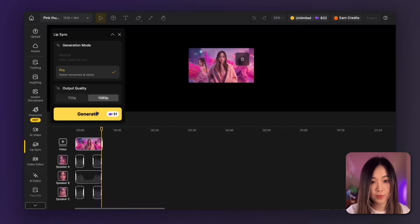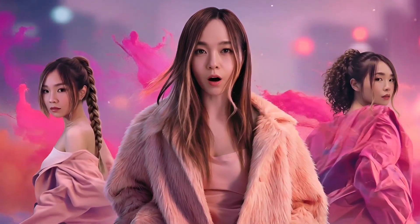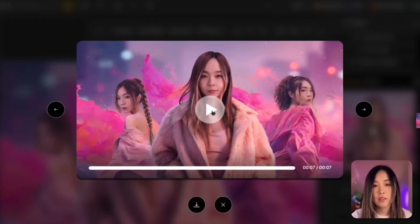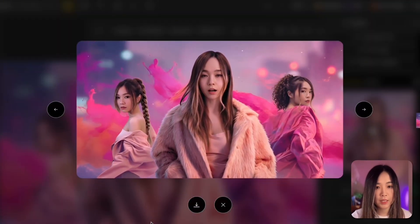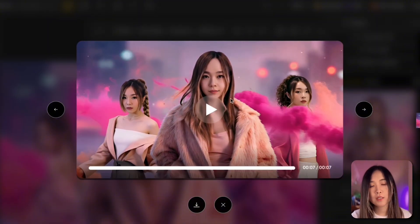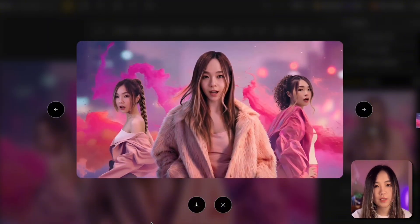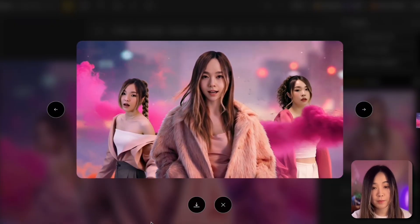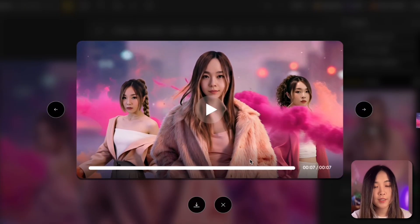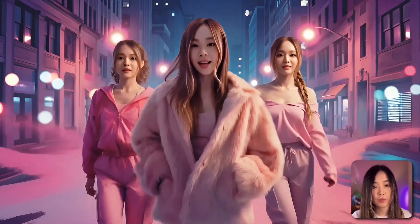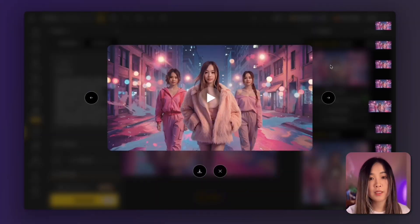Once we're happy we can click generate. You can see lip-syncing together at the beginning, then just one singer in the middle, then all together again. Also notice background elements like smoke can animate because the model animates things it thinks can move. The result is pretty good for multiple character lip-sync at once, but if you want more control over how characters move, a better workflow is to generate video first, then lip-sync on top of it — because image-to-lip-sync directly tends to leave characters just standing still.